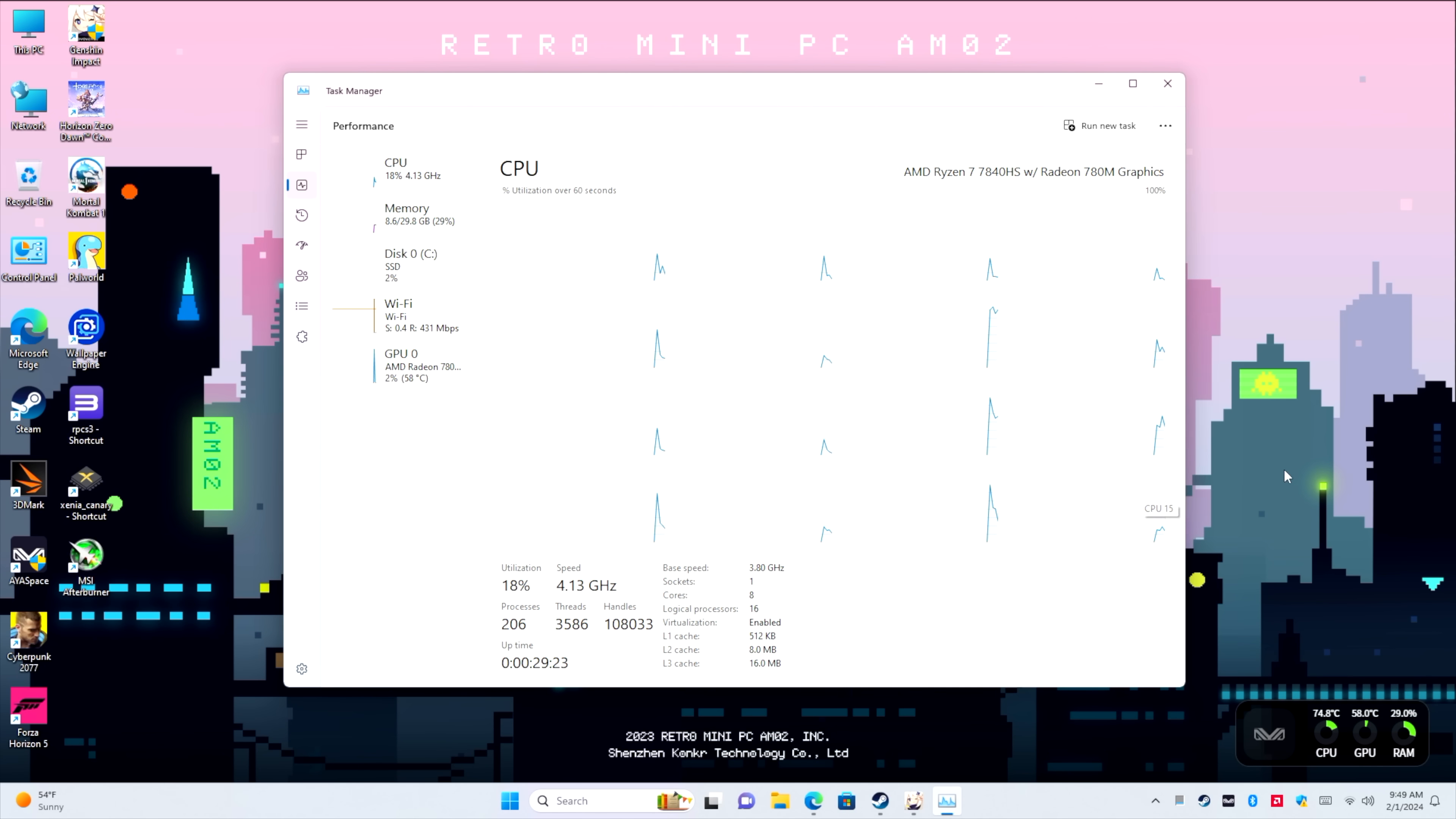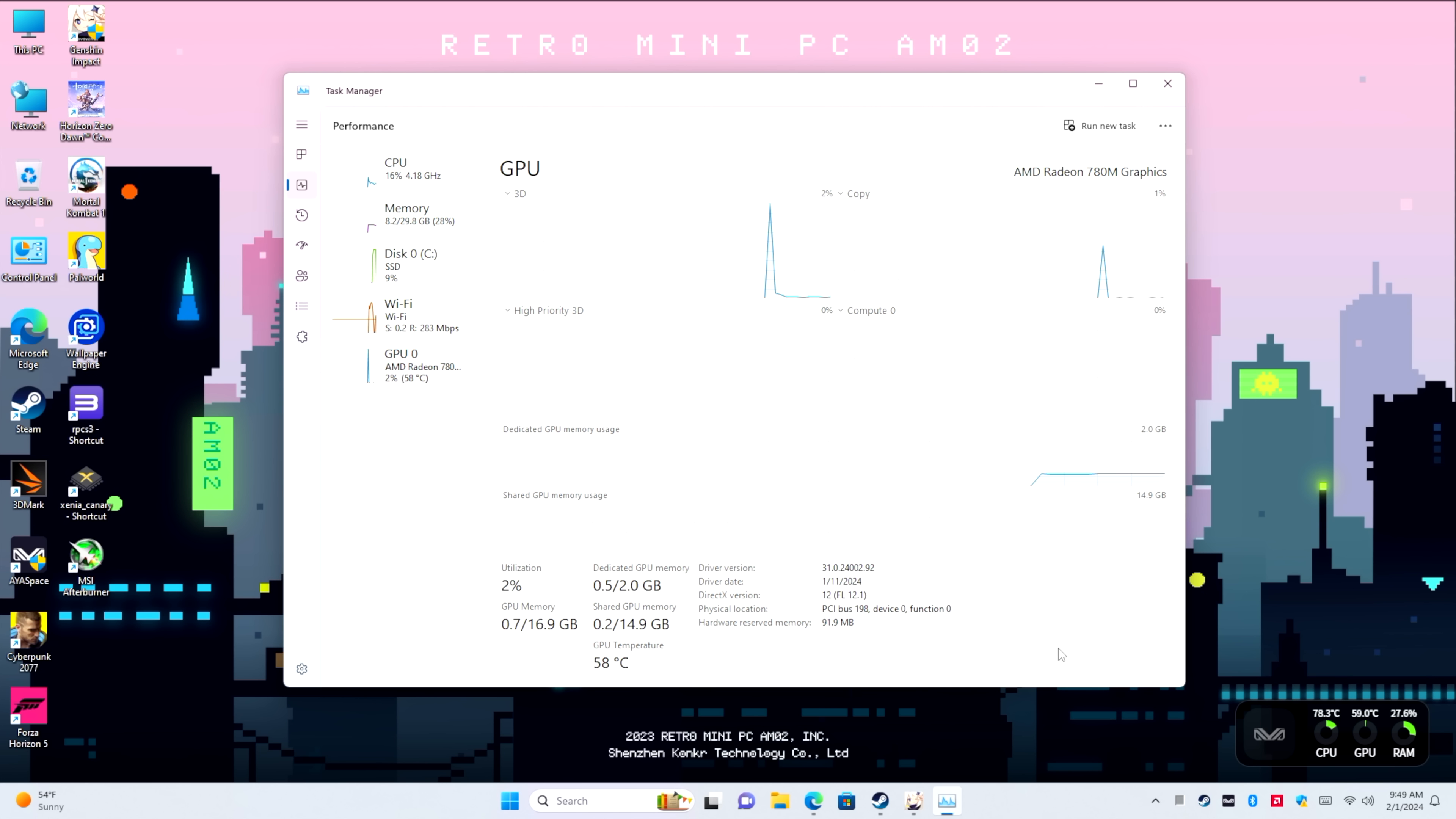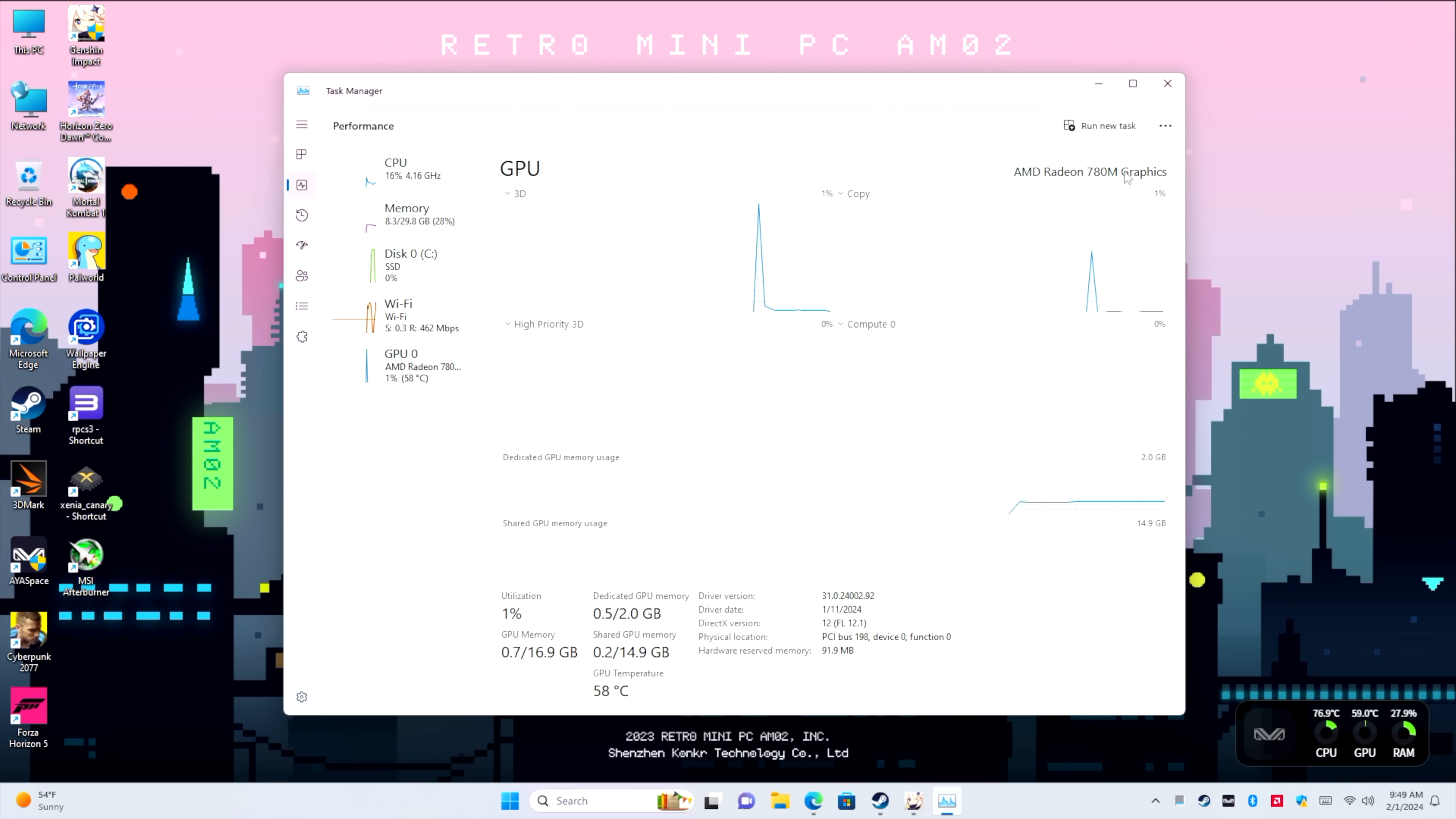But taking a look, as you can see, we've got that Ryzen 7 7840 HS, 32 gigs of DDR5 at 5600. And of course, we've got the Radeon 780M iGPU.